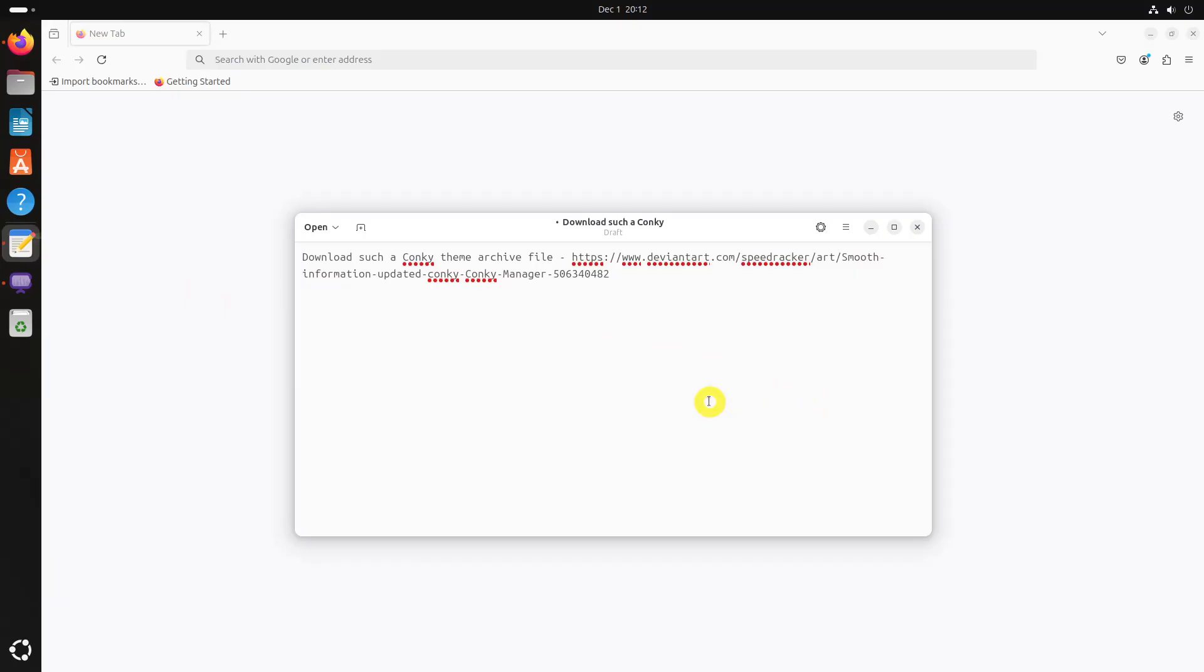Conky Manager comes with several default Conky themes. What if you want more Conkys? Conky Manager 2 gives you the option of importing other Conky themes. Popular art sites like DeviantArt provide Conky configurations.